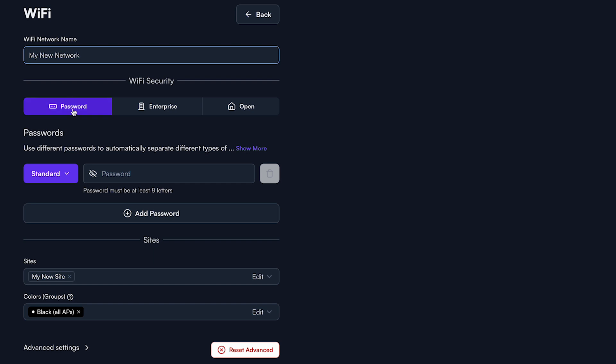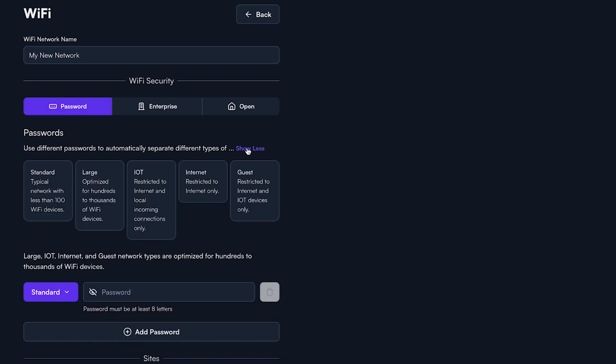By selecting the show more link, you can see the five pre-configured network types and their definitions. These are standard, large, IoT, internet, and guest.